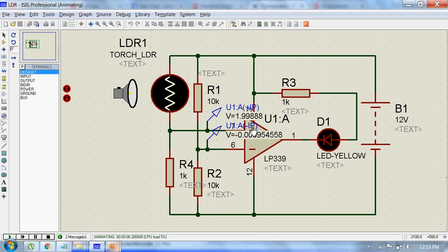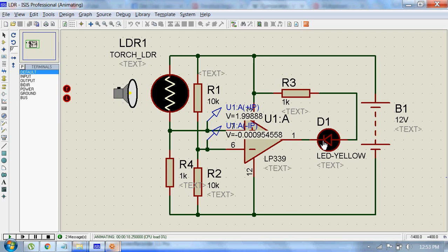This will result in a low output which makes this light off. So you can see the light is off now. Let's see what happens during nighttime.